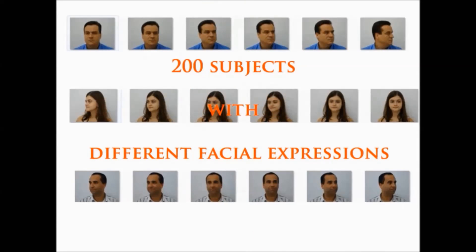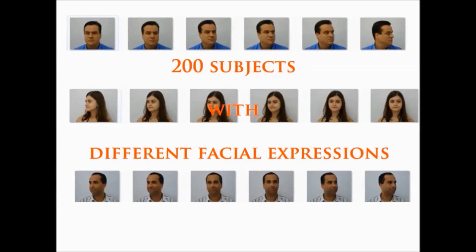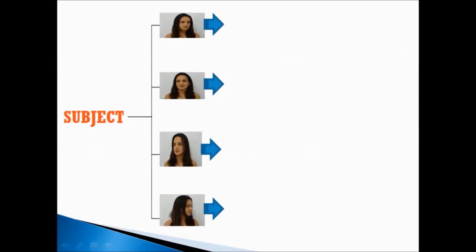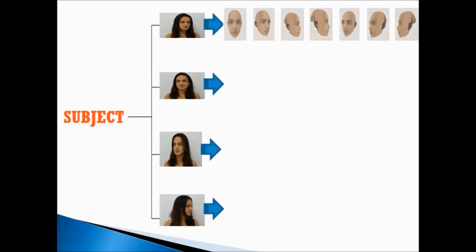Our database consists of 200 subjects with different facial expressions. Four different facial expressions of a subject are taken, in which each expression is converted into different 3D orientations. Consequently, the other expressions too.